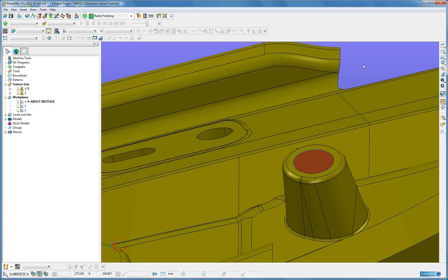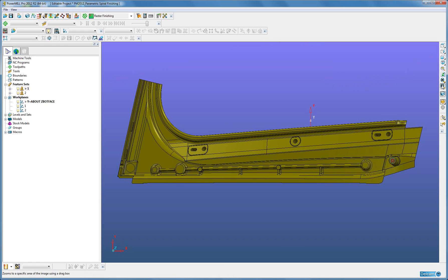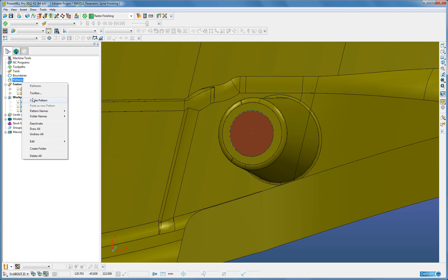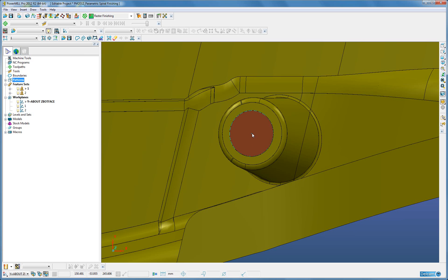Once we have created the capped holes, we are now going to create the start pattern. Parametric Spiral machines from a pattern. We are going to create this using a point which is positioned in the center of this capped surface.